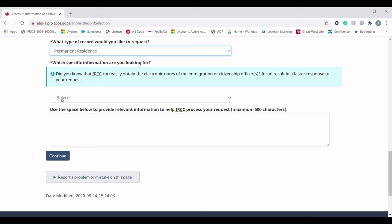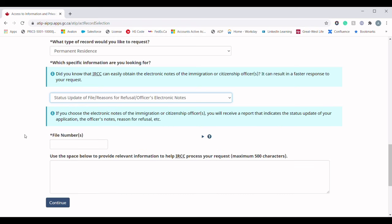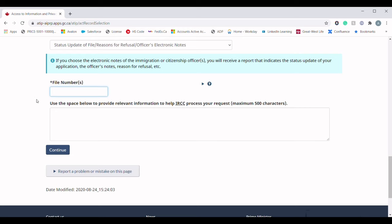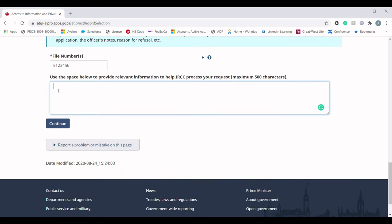The next question is: which specific information are you looking for? In the dropdown menu I would select 'Status Update of File' or 'Reason for Refusal' or 'Officer's Electronic Notes.' The next question asks for your file number — here you should provide your application number. If you are an Express Entry candidate who applied for permanent residency, your application number should start with 'E.' In the next box you can provide relevant information that may help IRCC to process your request — this is a completely optional field.